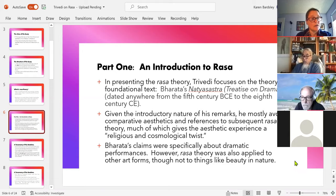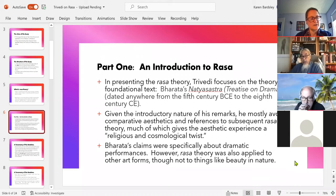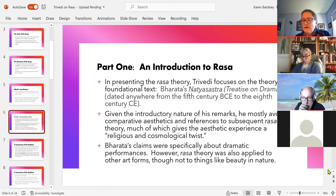Nonetheless, Rasa has been expanded to cover more types of artistic expression as it developed through the centuries. But Trivedi doesn't think it was ever really applied to things like beauty in nature — whereas for some people, the aesthetic response begins with responses to sunsets and things like that.